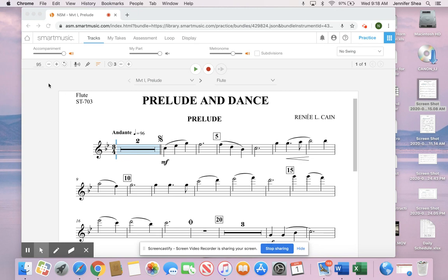You don't have to copy and paste it into chunks. You're going to pull up your piece, click on Display, okay.